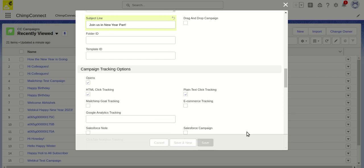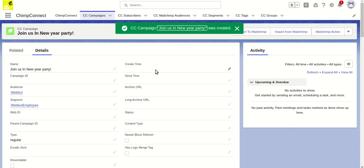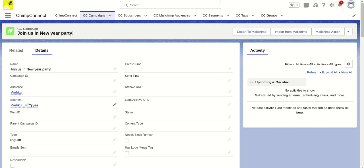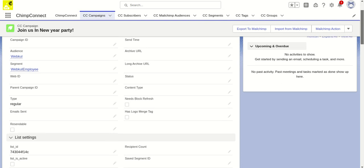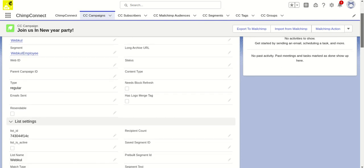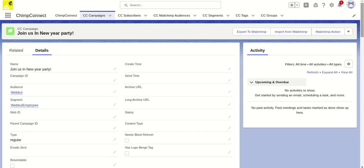Basically, we're filling out these fields so that we have the metadata to put into Mailchimp when creating a campaign. The audience and segmentation are very helpful.